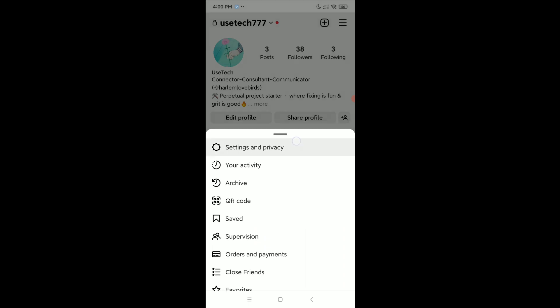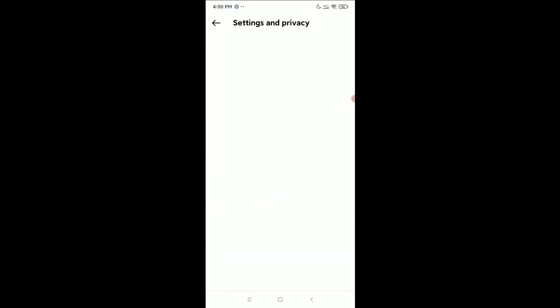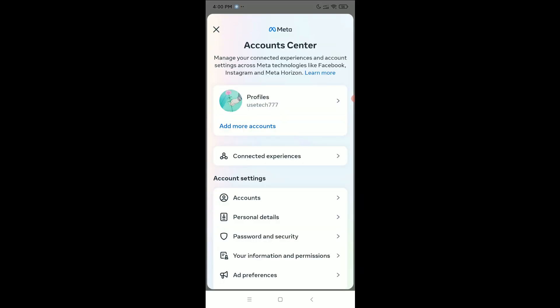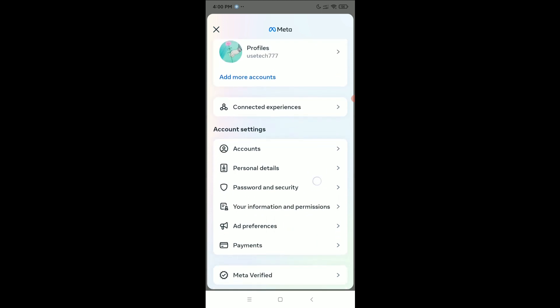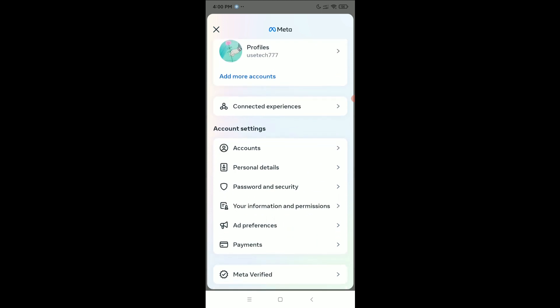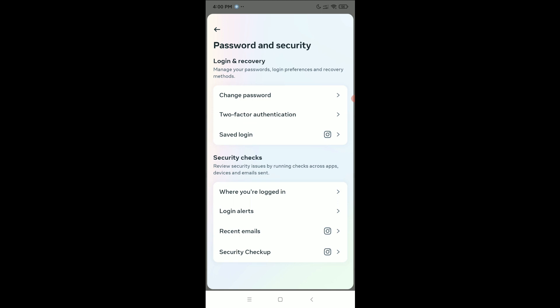and Privacy. Then select Account Center at the first option. Then scroll down and select Password and Security, then select Change Password.